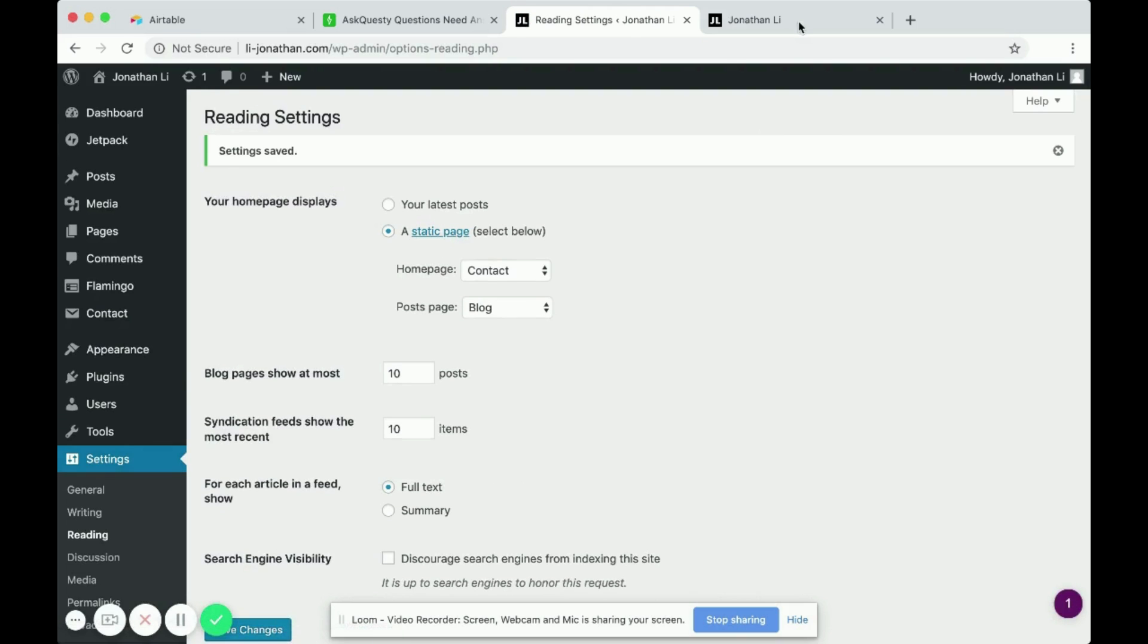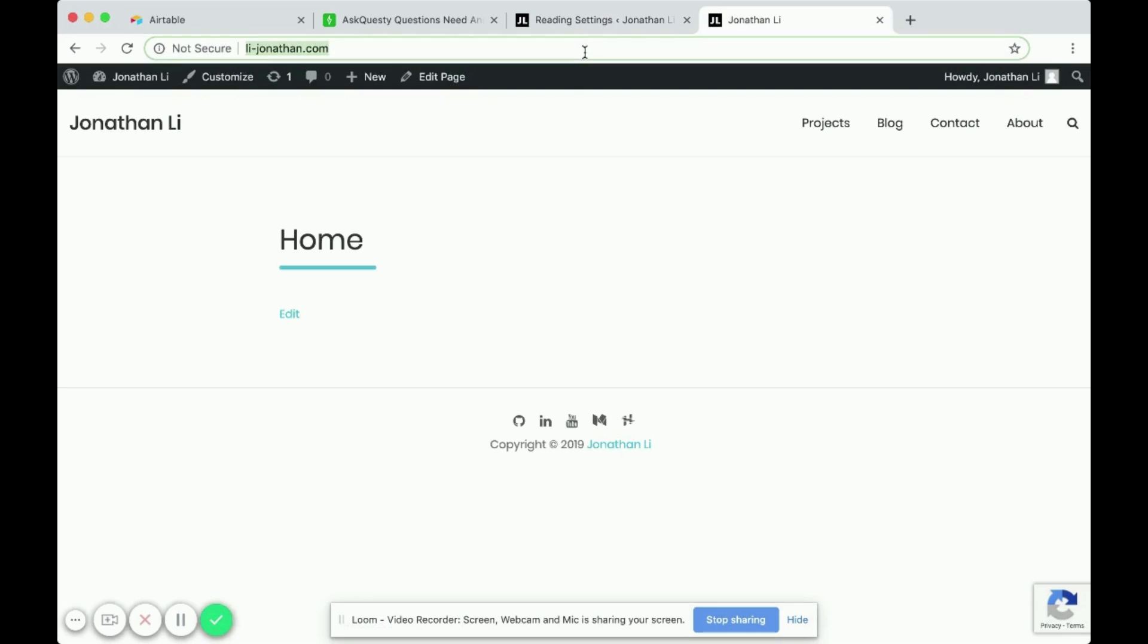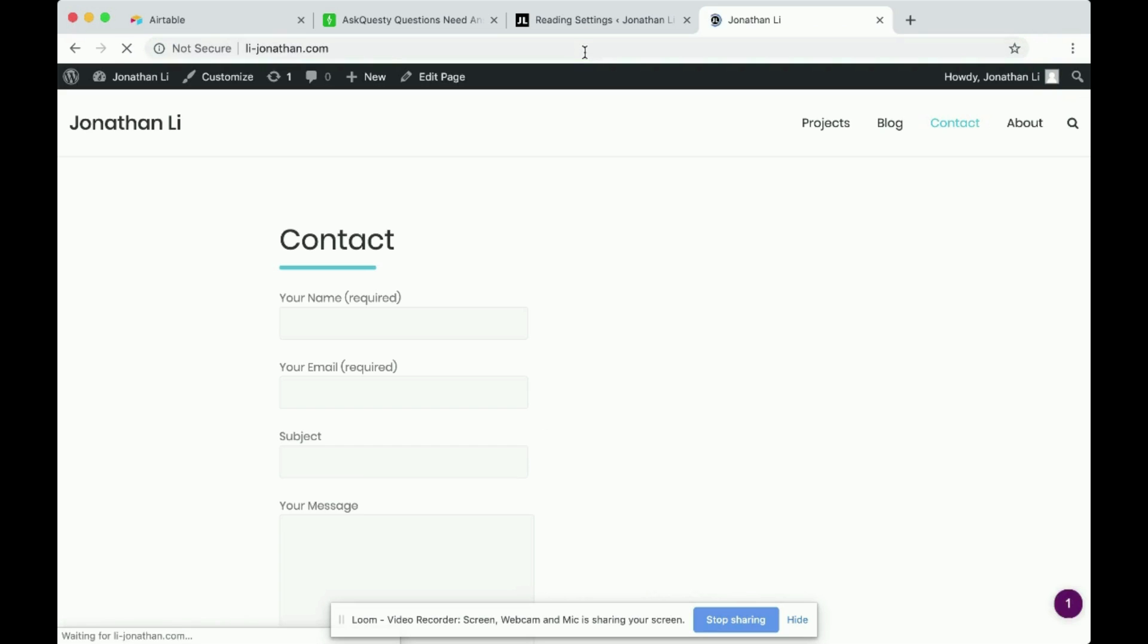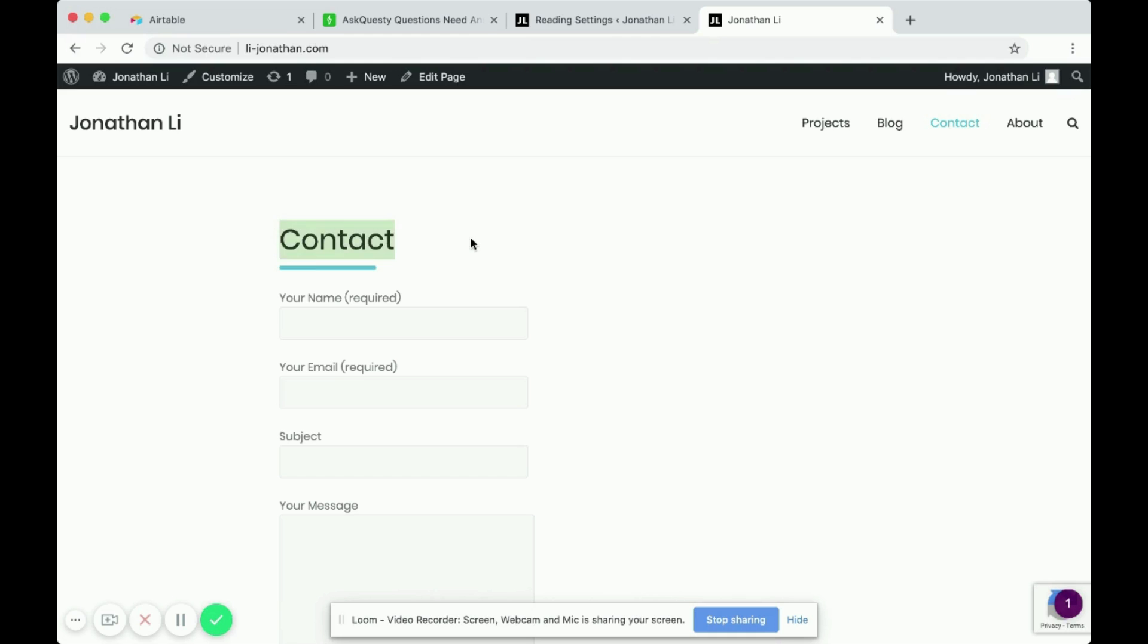Okay, now we can try it out again. So now you see the new homepage is contacts. So that's how you change your homepage for WordPress.